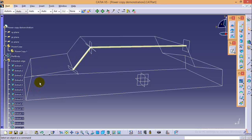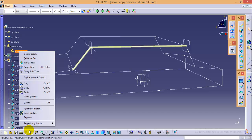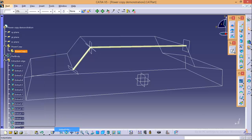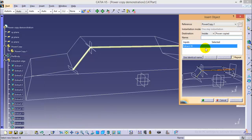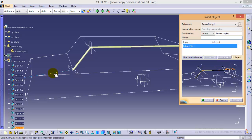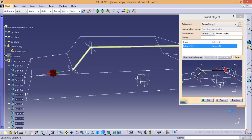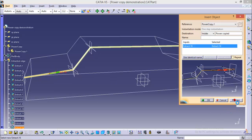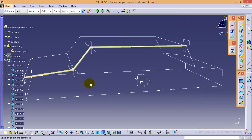Now if you again right click on it and go to instantiate and if you are using another edge, let's say this edge by clicking a preview button, you can see the entire operations are copied for this edge also. So now click OK button.